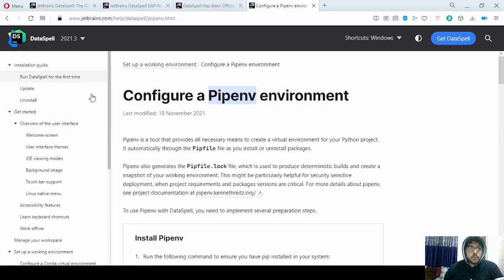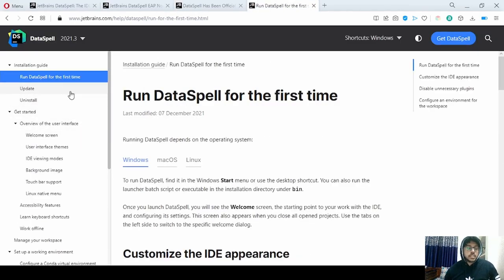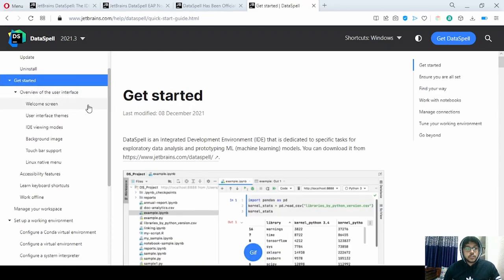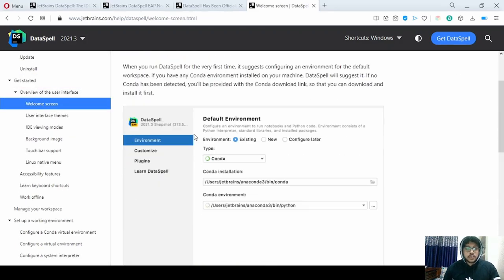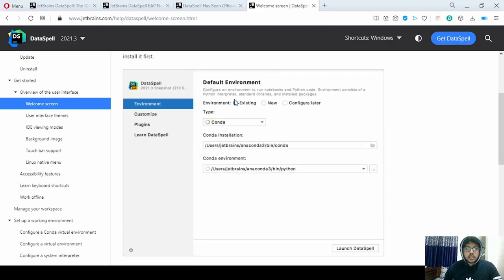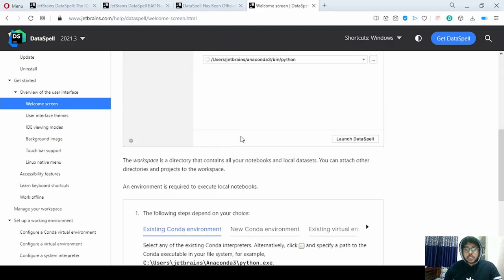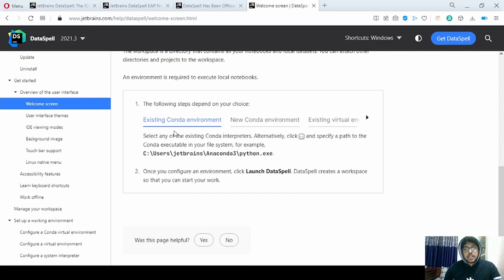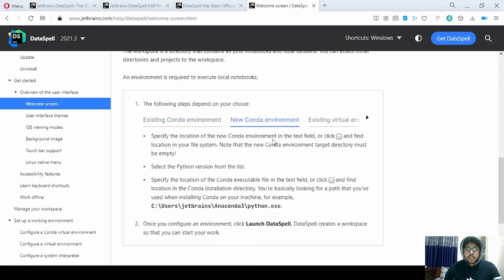Now let's move on to the official documentation. This will be the welcome screen. Here we have the setting above environment — initially we set up the environment. You can either choose the existing environment, go to a newer one, or connect to a virtual environment.